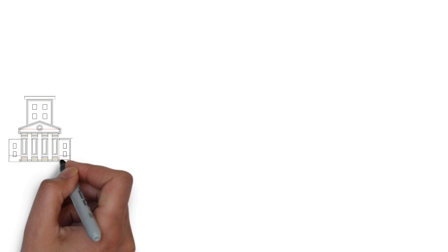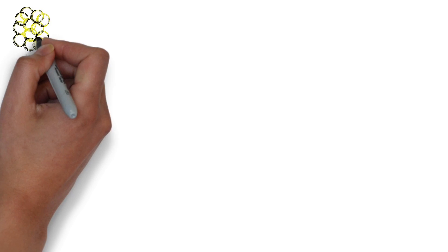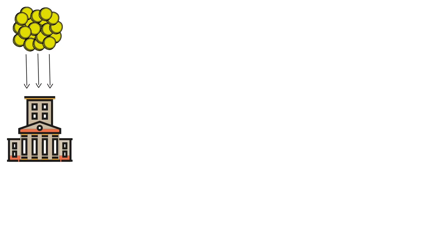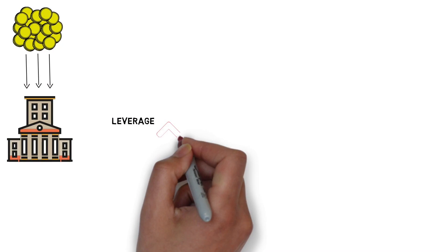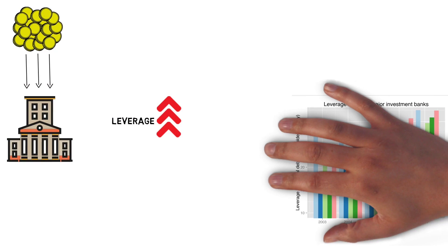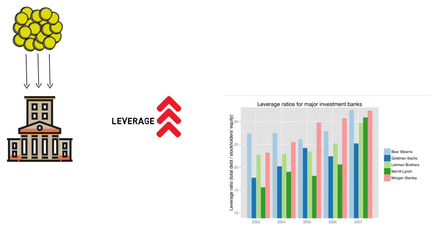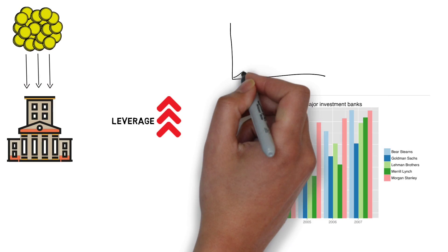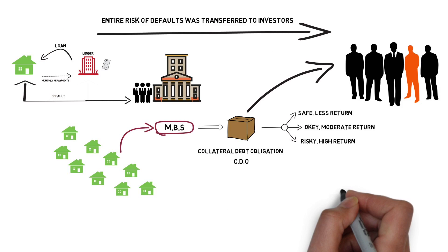Banks themselves borrowed huge sums of money to buy these risky loans, thereby increasing their leverage. Leverage represents the amount of debt used to finance a firm's assets. The top 5 US investment banks increased their leverage rapidly from 2003 to 2007. By 2007, they were all at around 30x levels, meaning they had borrowed 30 times their working capital.